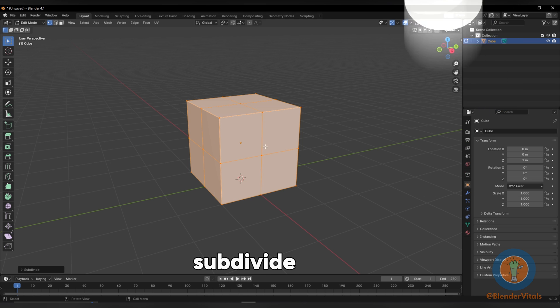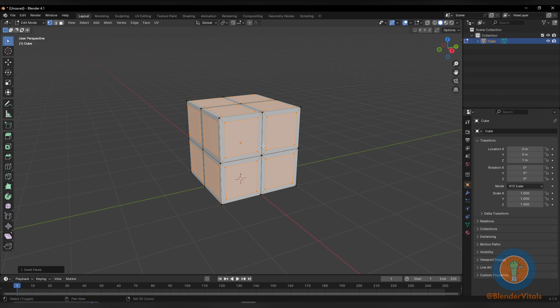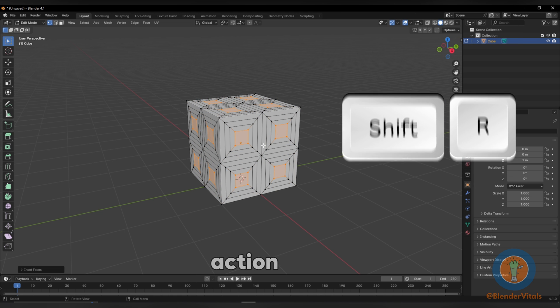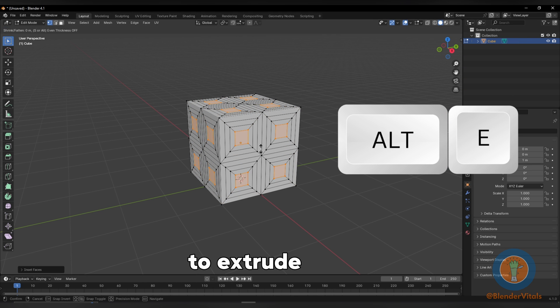Right click to subdivide. Double tap I to inset individual faces. Press Shift R to repeat the last action. Then hit Alt E to extrude faces.